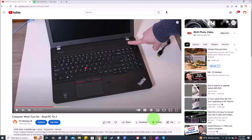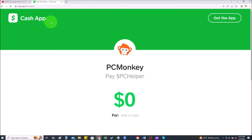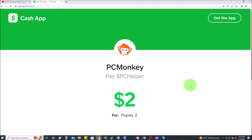For those of you that want to support the channel a little further, there are a couple different ways you can do so. First, right below the video to the right hand side, you'll see the Super Thanks button — you can select a tip amount there. Second, you can use your Cash App and find me at dollar sign PC Helper, where you can leave a dollar amount and even a little note. Okay, now that that's out of the way, let's get into the project.